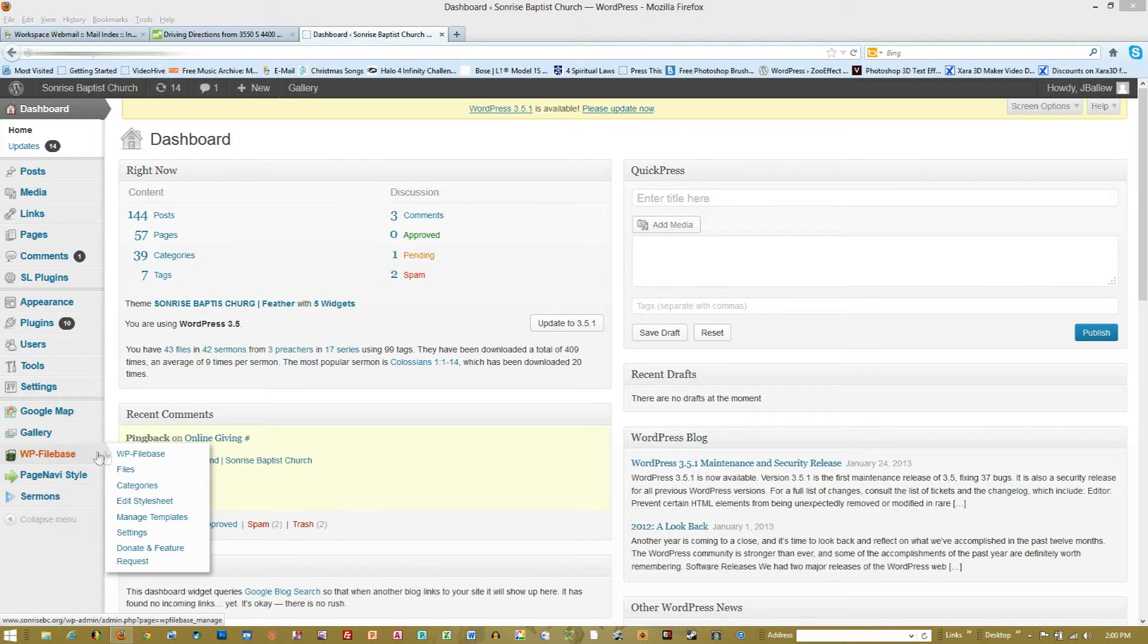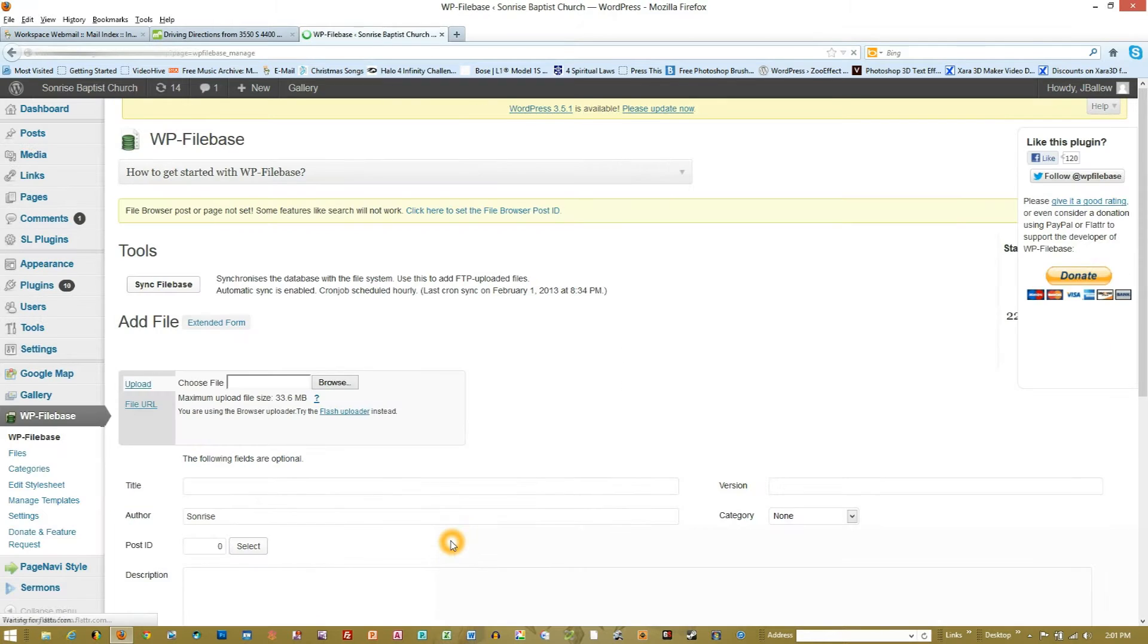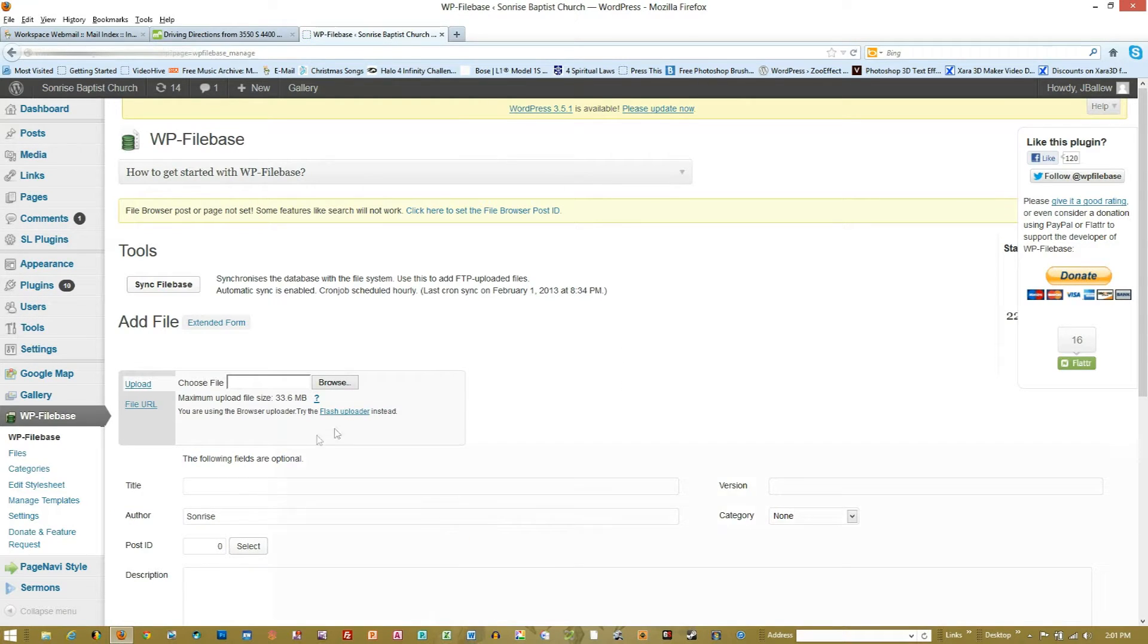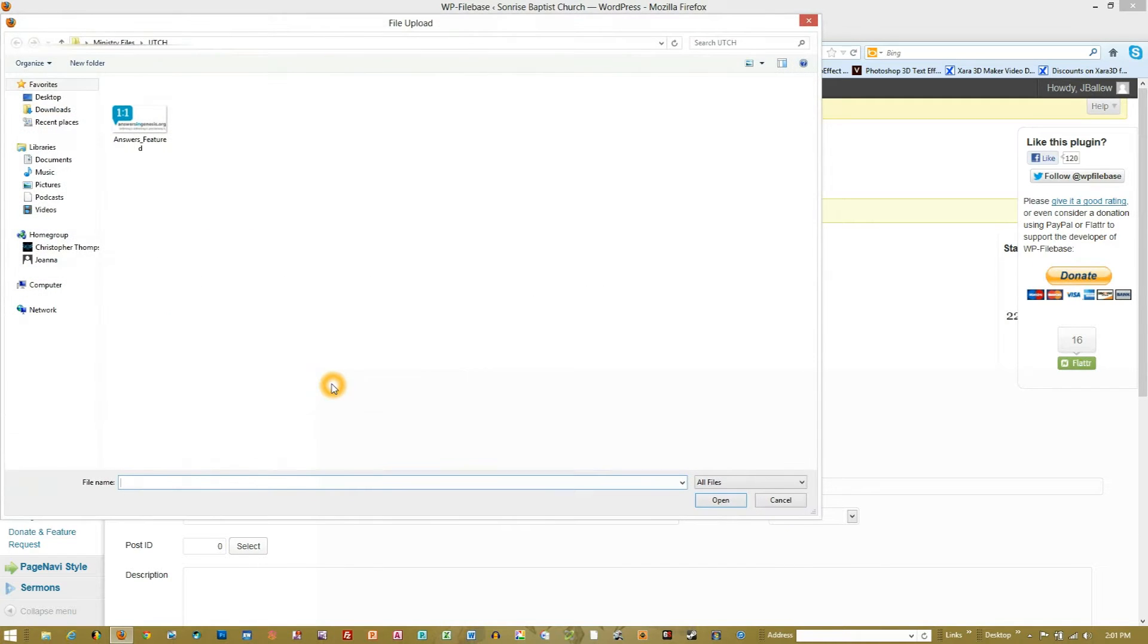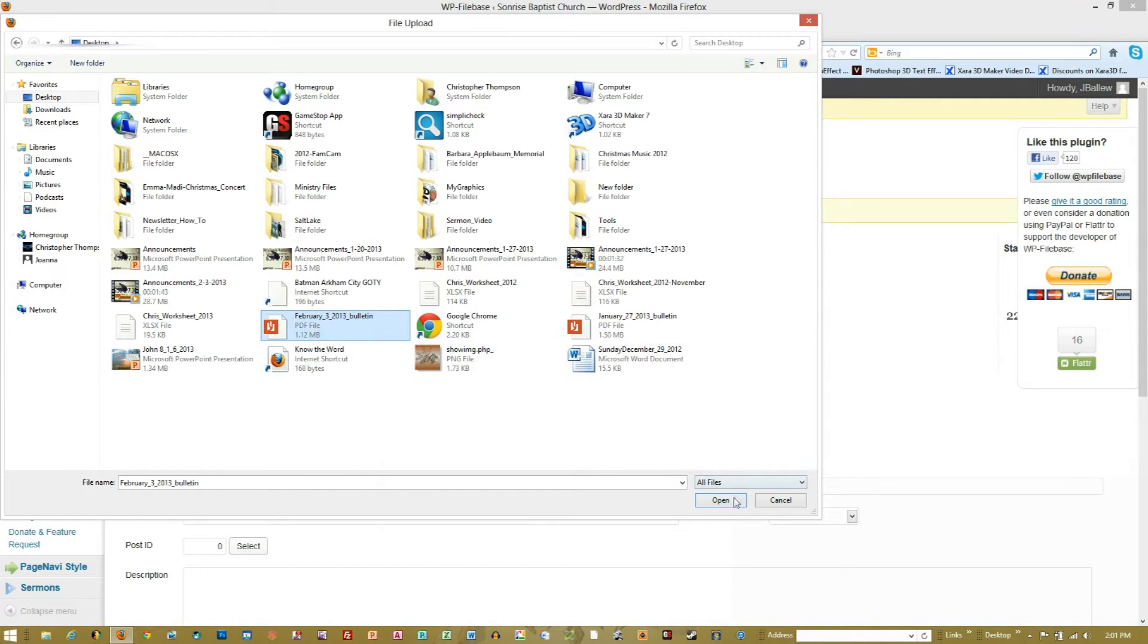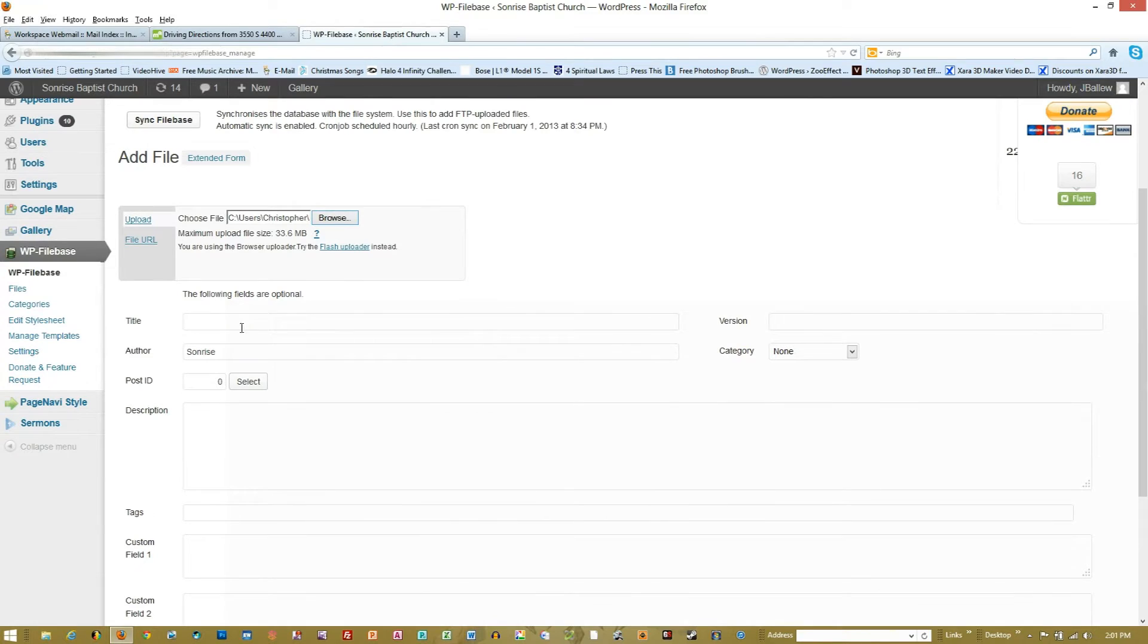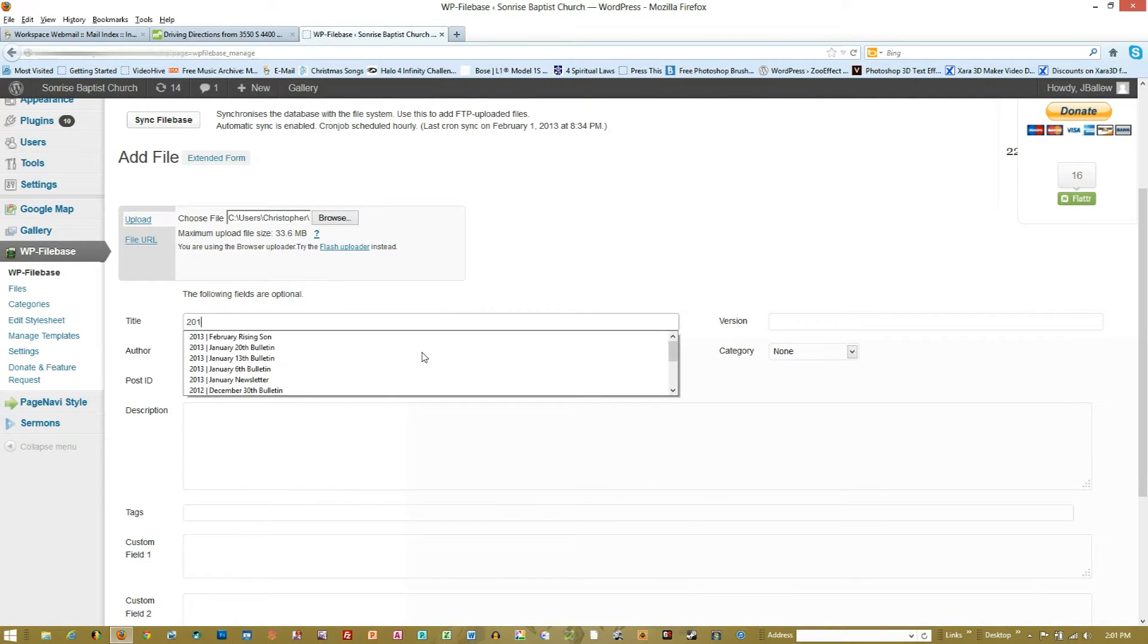So what we're going to do is come in here, and if you use WordPress File Base this may just help you. Right off the bat we see 'Add a File.' We're going to browse, and what we're going to be adding today is this Sunday's bulletin. I've added that to my desktop, so just right here, and I hit 'Open.' I'm going to go ahead and give it a name.